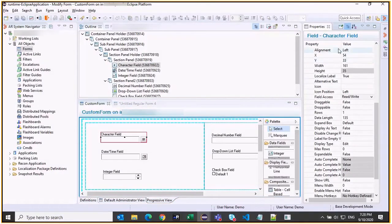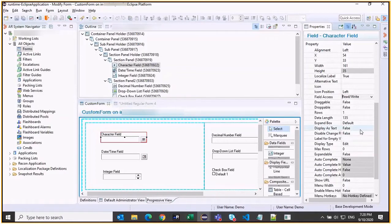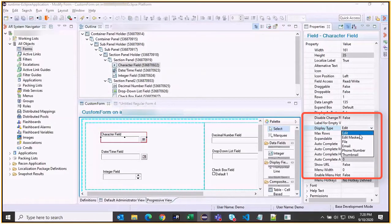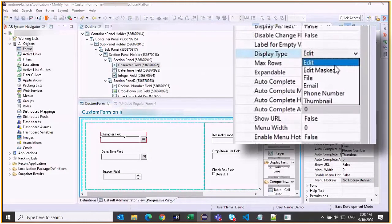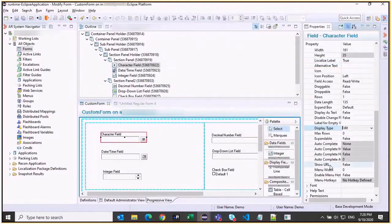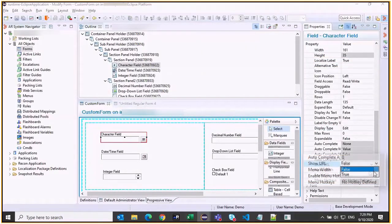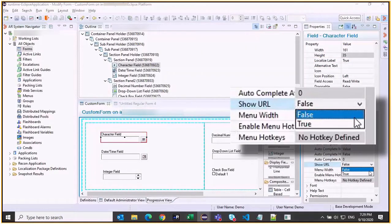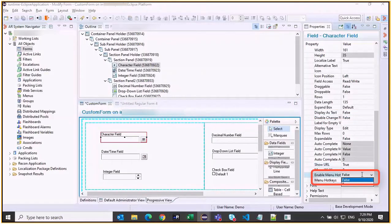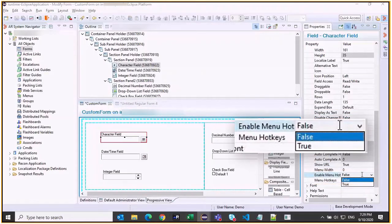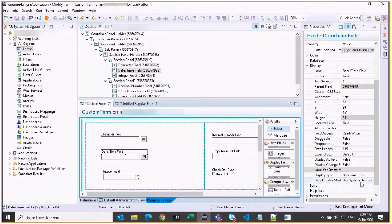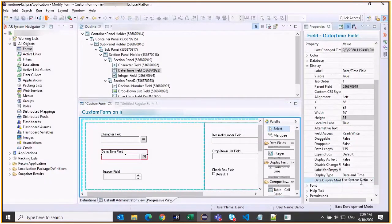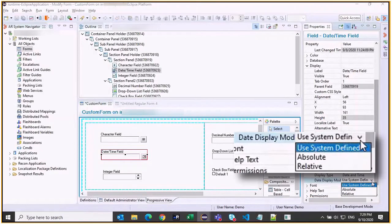Many of the existing properties continue to be applicable to Progressive Views. New display properties have been introduced for individual fields. For example, display type has additional values of email, phone number, and thumbnail. To display text as URL, you show URL. Enable menu hotkeys option can be used for the at-mention functionality. You can display dates in system defined, absolute, or relative fashion similar to Smart IT.